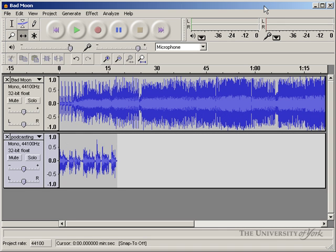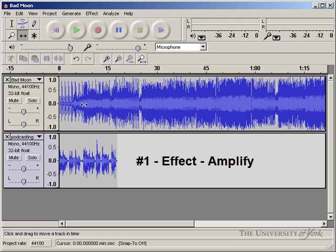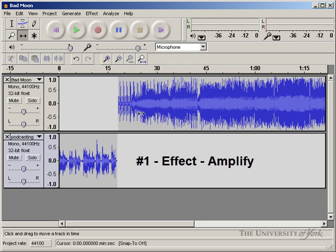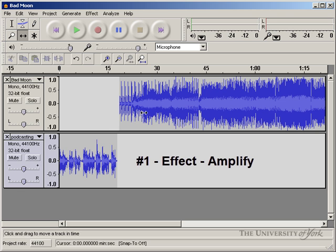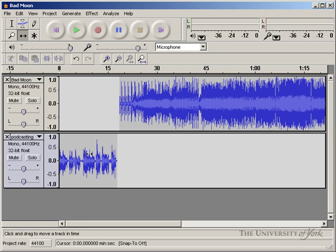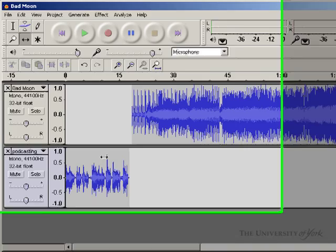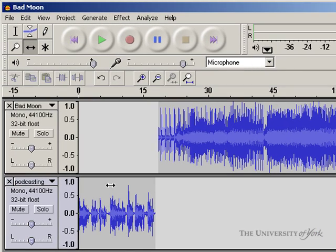We're going to have a look at a couple of techniques for adjusting the volume of individual audio tracks. The first one that we'll do is to look at raising the amplification of a track. In this instance, we can see that this piece of audio isn't filling the full spectrum of audio that it might do, which means that it's not going to be as loud as it could be.